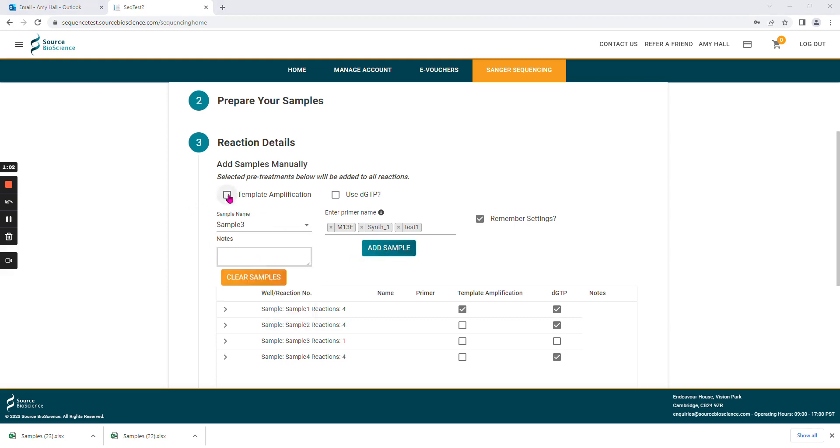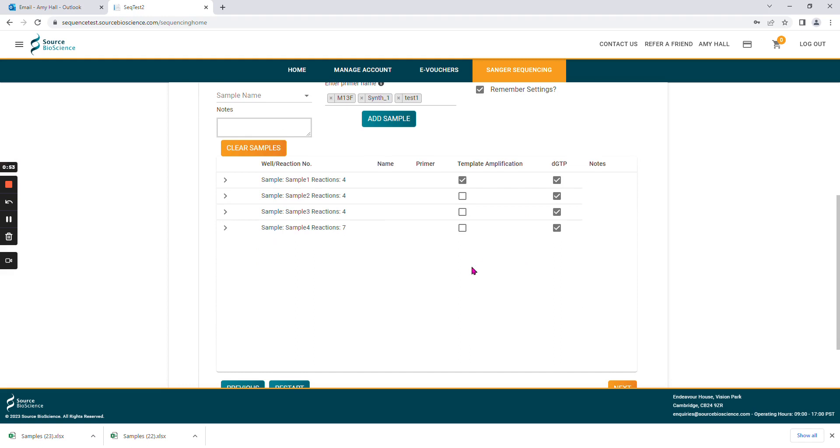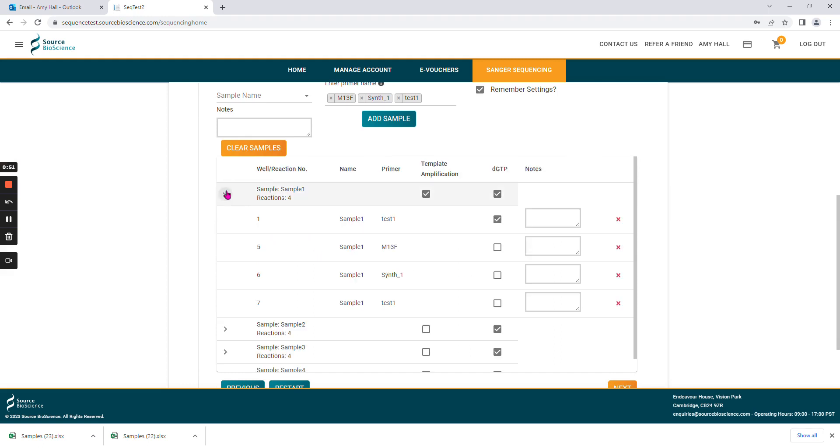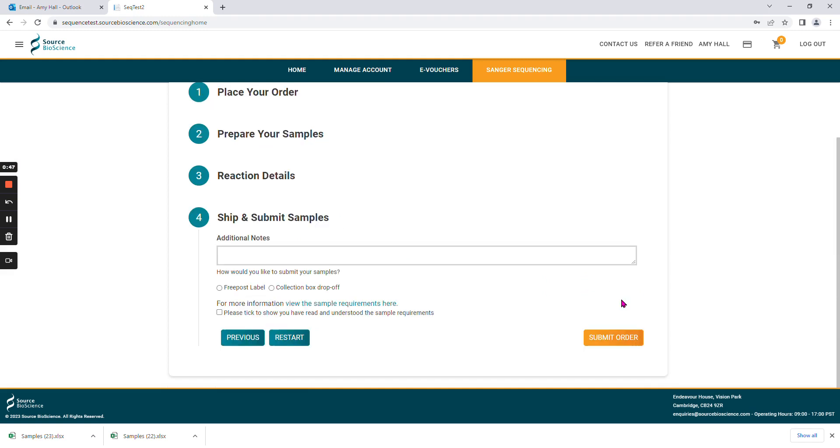You can also choose to add pre-treatments, and this will remember your selection for the next sample. Please check that your reactions are how you expect them to be, and then select next.